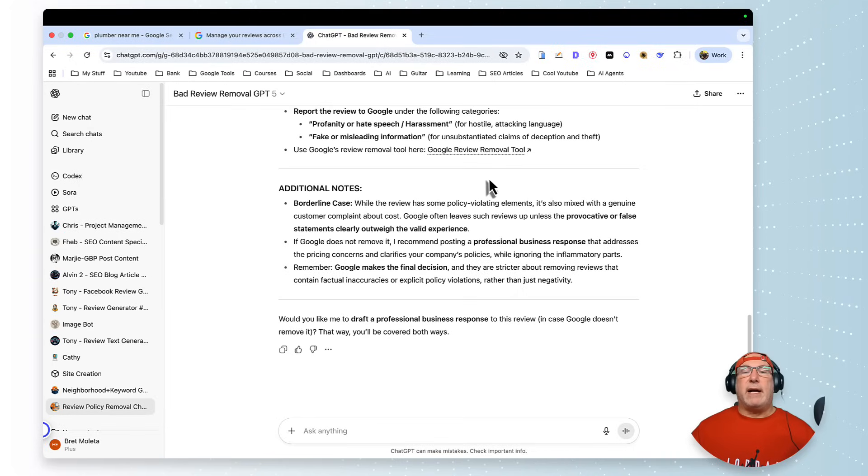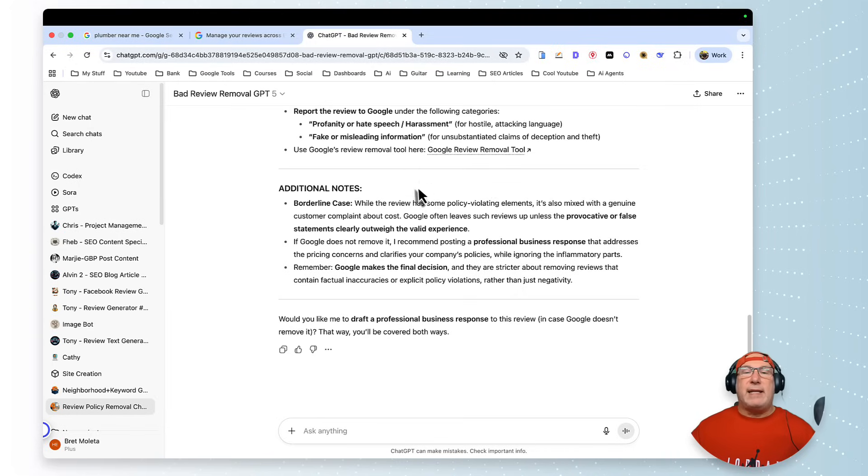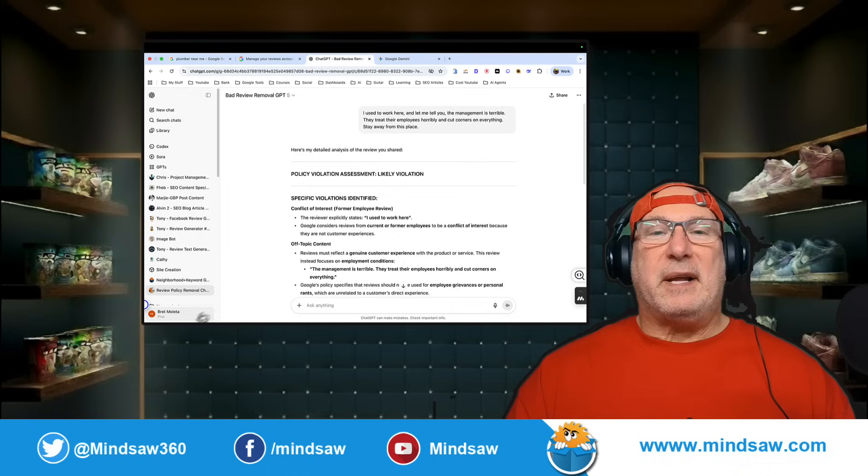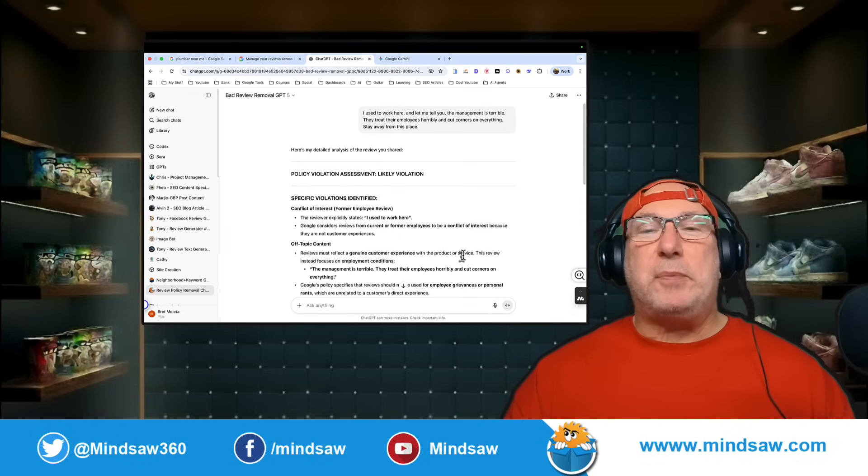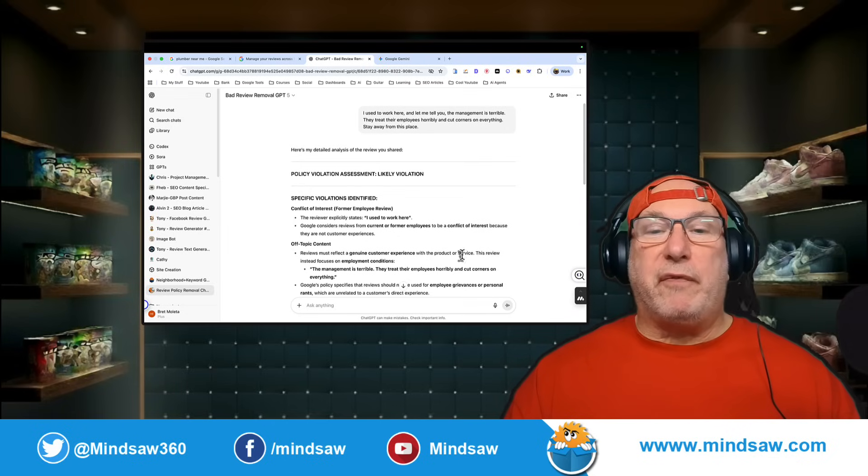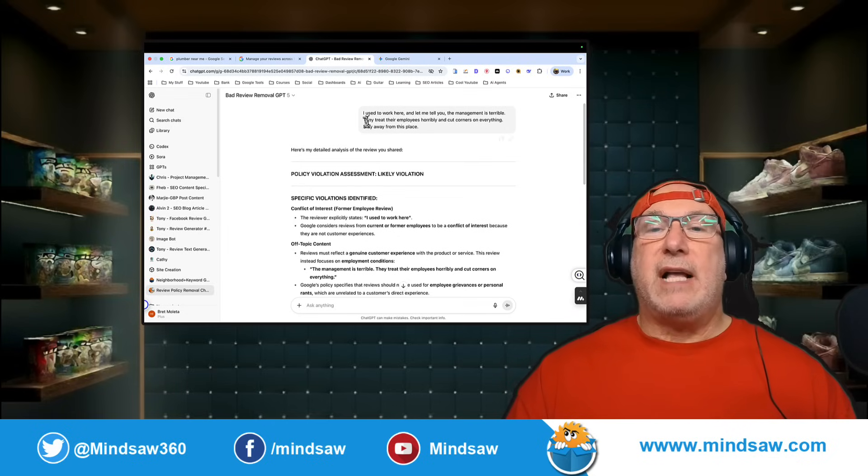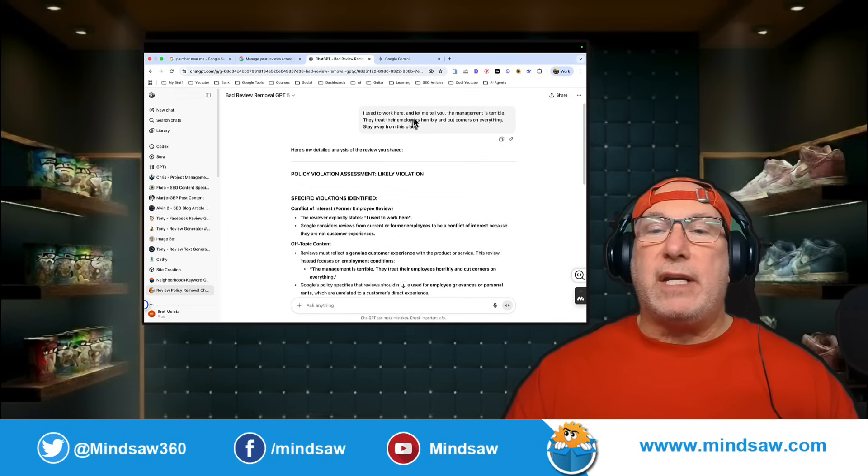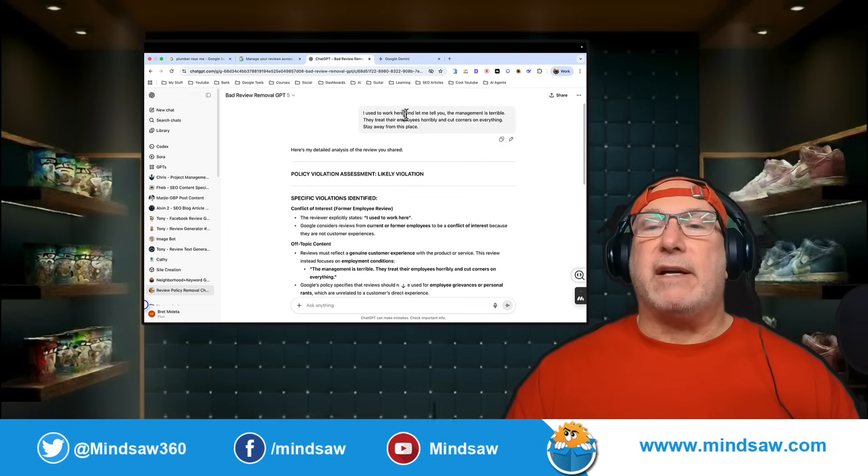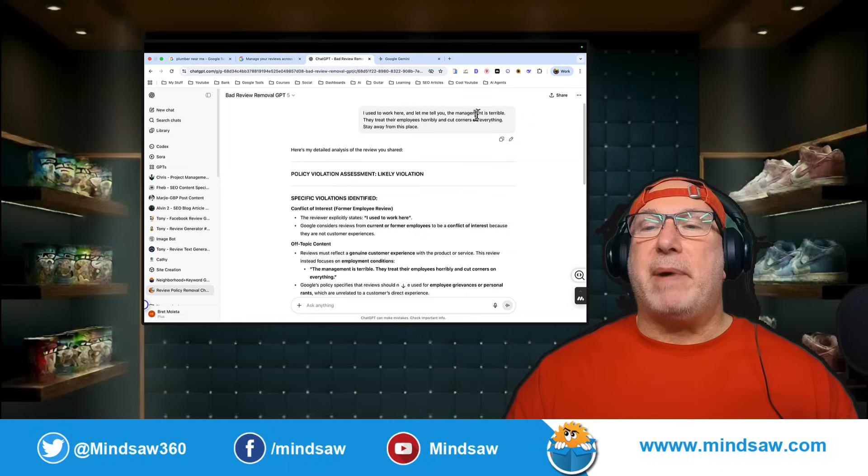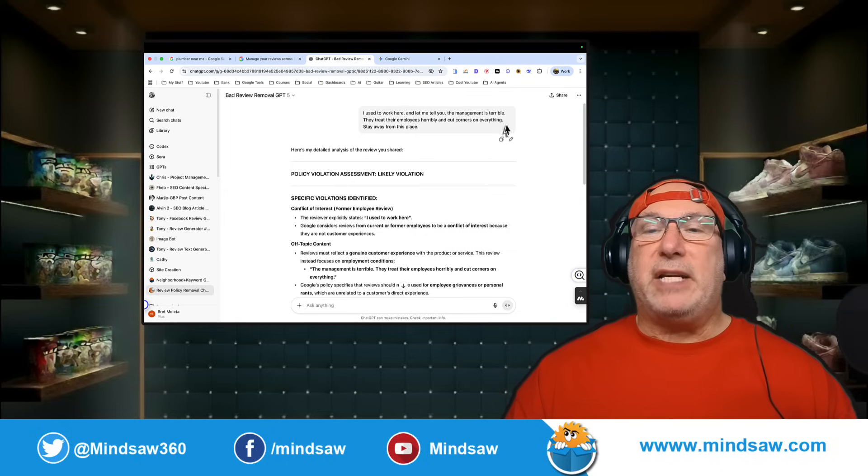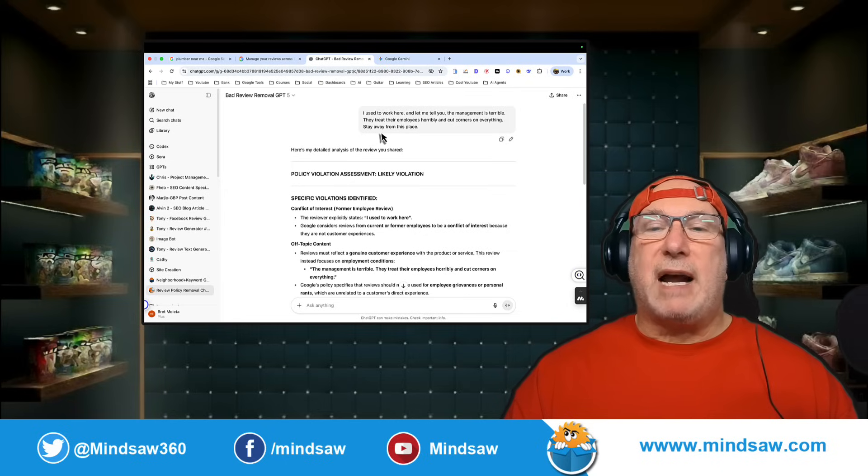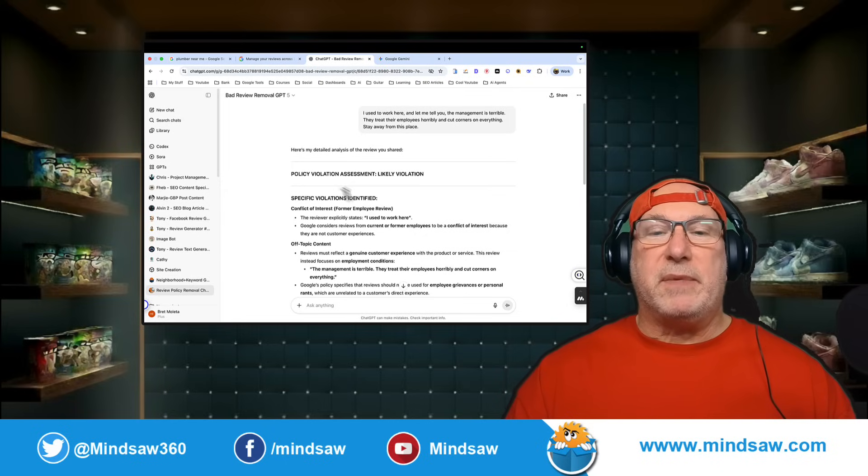All right guys, so here's one that's been on for over a year. 'I used to work here, let me tell you the management is terrible. They treat their employees horrible. Stay away from this place.'